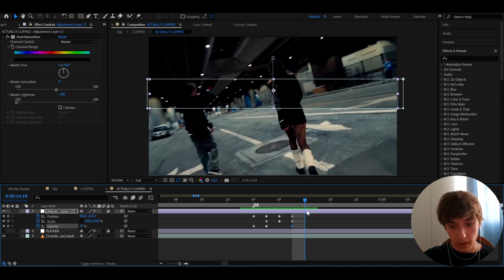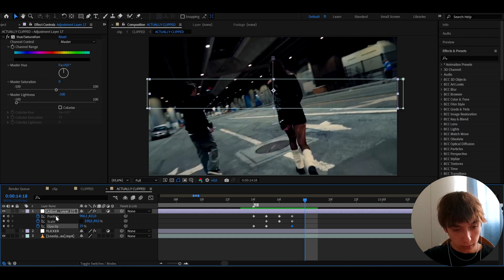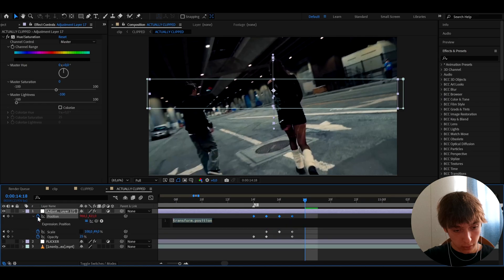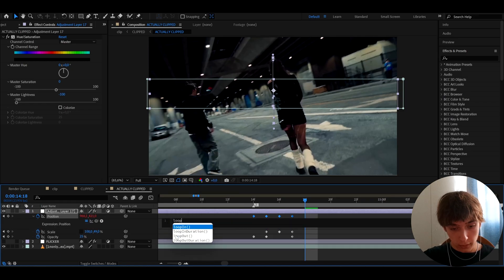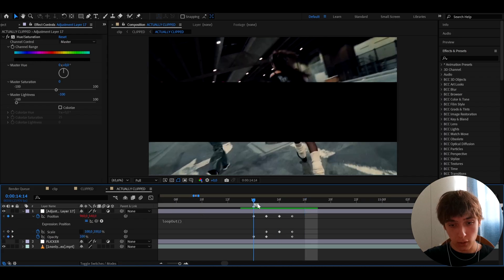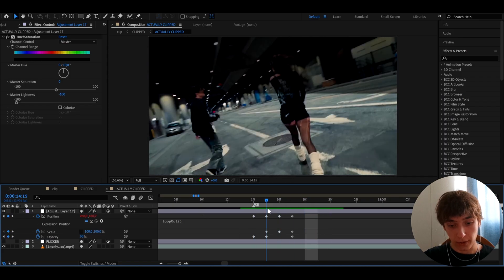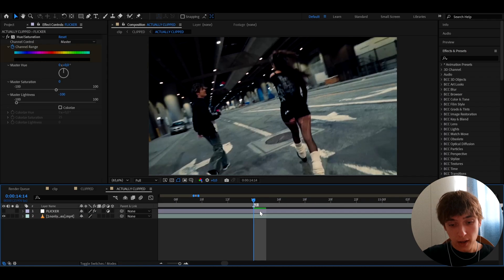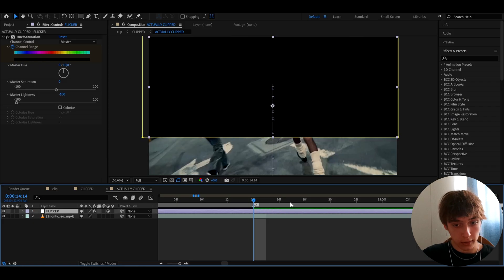Whenever you want to loop this, go to each keyframe property — for example, go to Position, hold Alt and click the stopwatch, and type 'loopOut.' Press enter and exit. Do that for all the properties and you'll have a really crazy flicker. But we can just use the pre-made flicker for now.